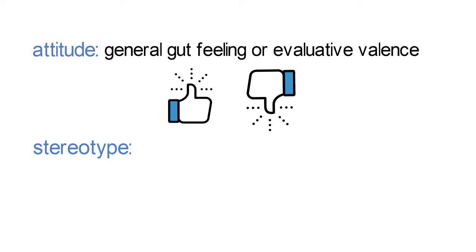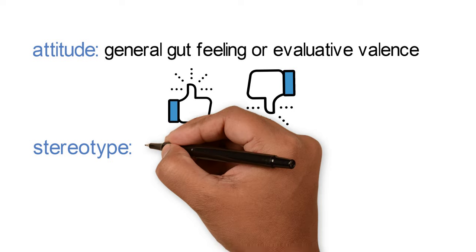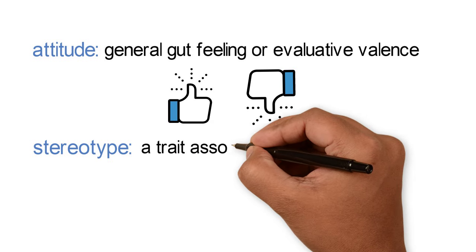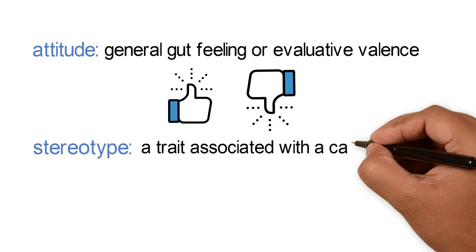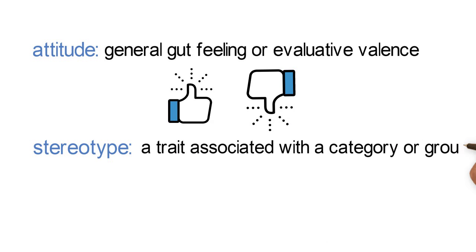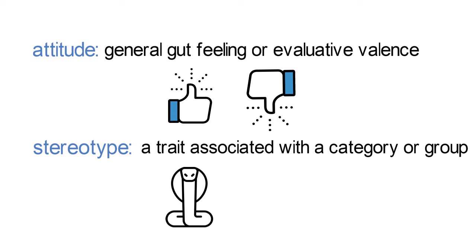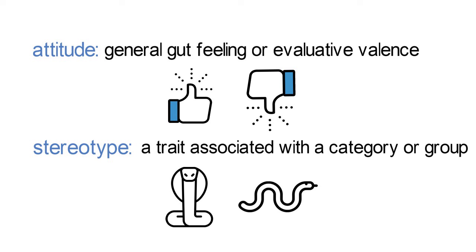A stereotype, in contrast, is a more specific association between a category and a particular trait. When you think of the category snakes, you probably think of the trait venomous. We know that not all snakes inject toxins when they bite, but there's a strong association nevertheless.